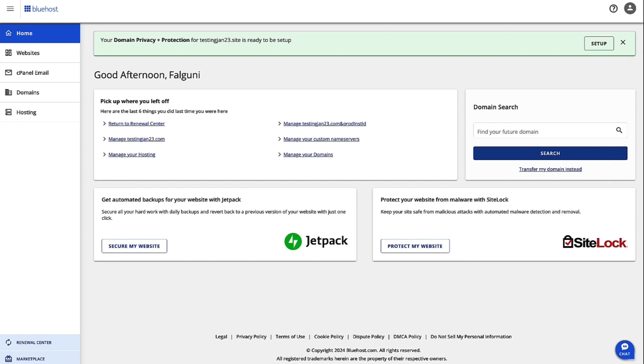In order to do that, let's go to bluehost.com and then log in with your credentials in Account Manager.